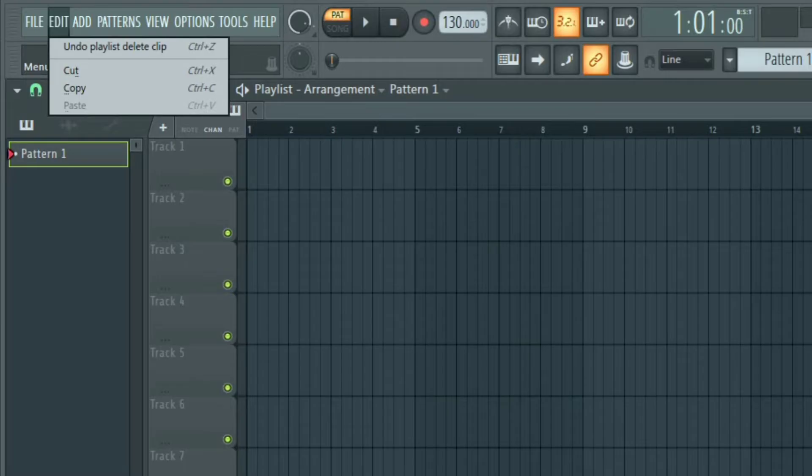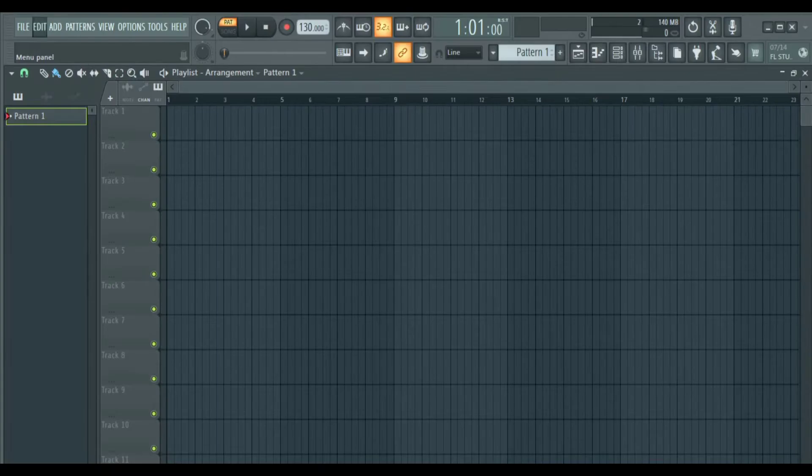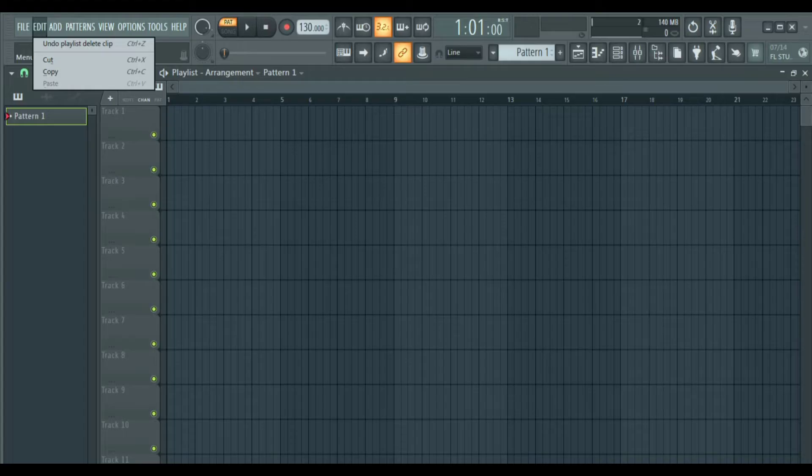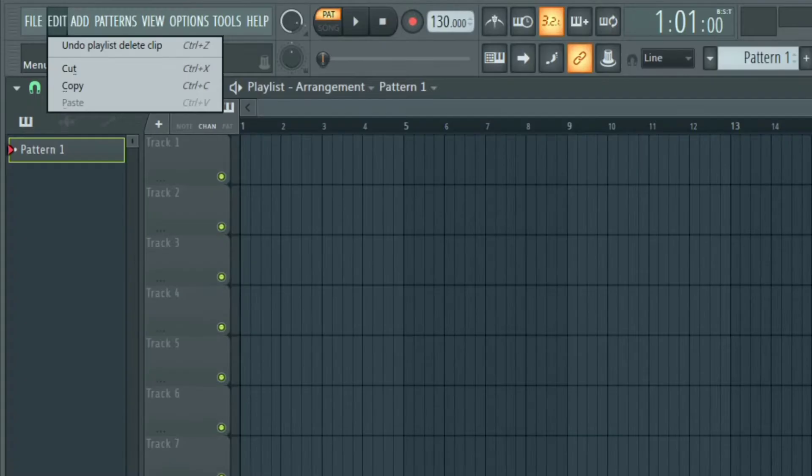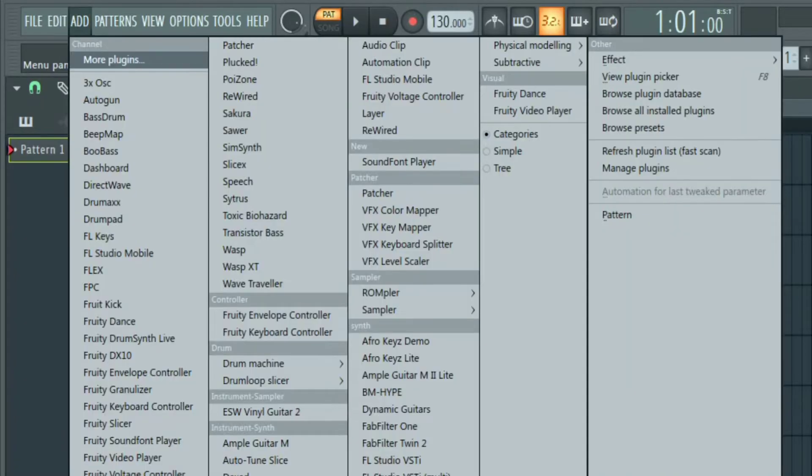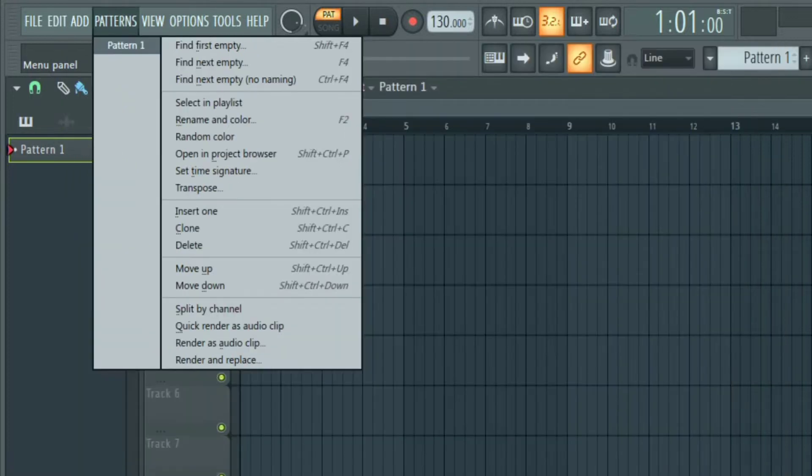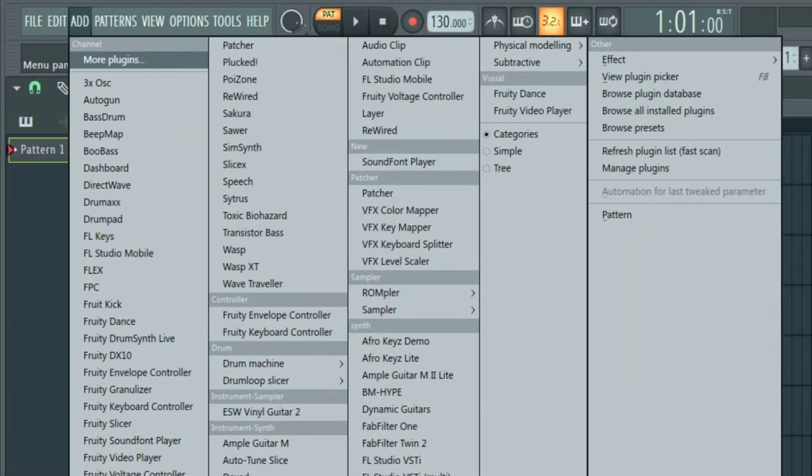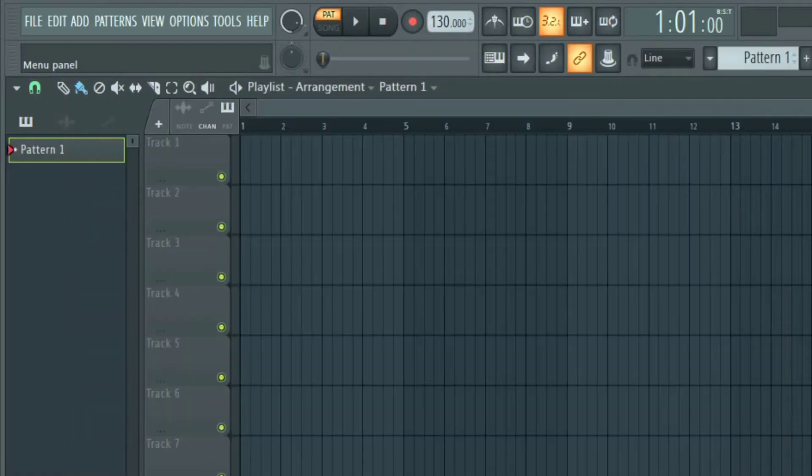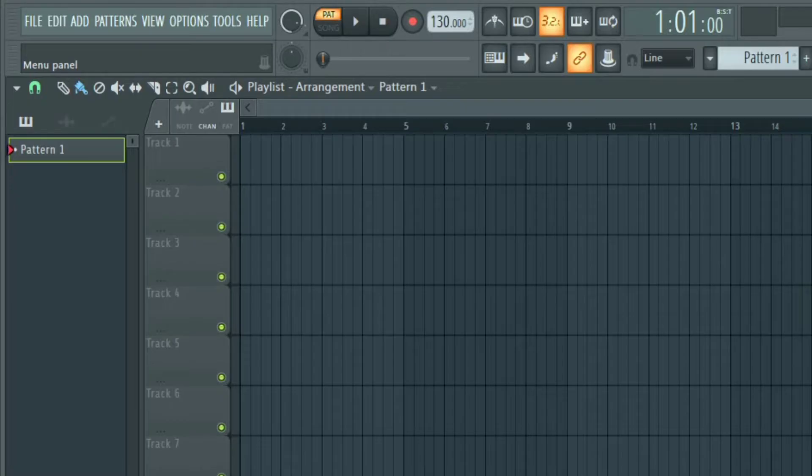Next is the edit menu where you can find commands that are used for selecting and editing channels. Next is add. From here you can add plugins or instruments to the channel rack and mixer, view plugin picker and browse plugin database. We don't normally use this because there are so many alternatives and I just use the easy ones and we are going to talk about them in a minute.